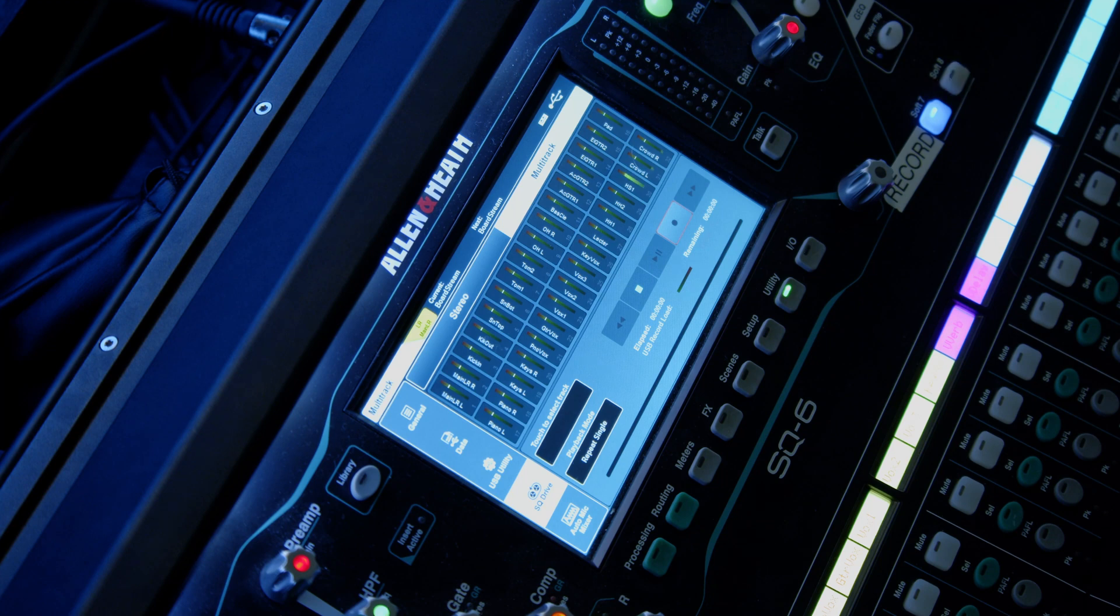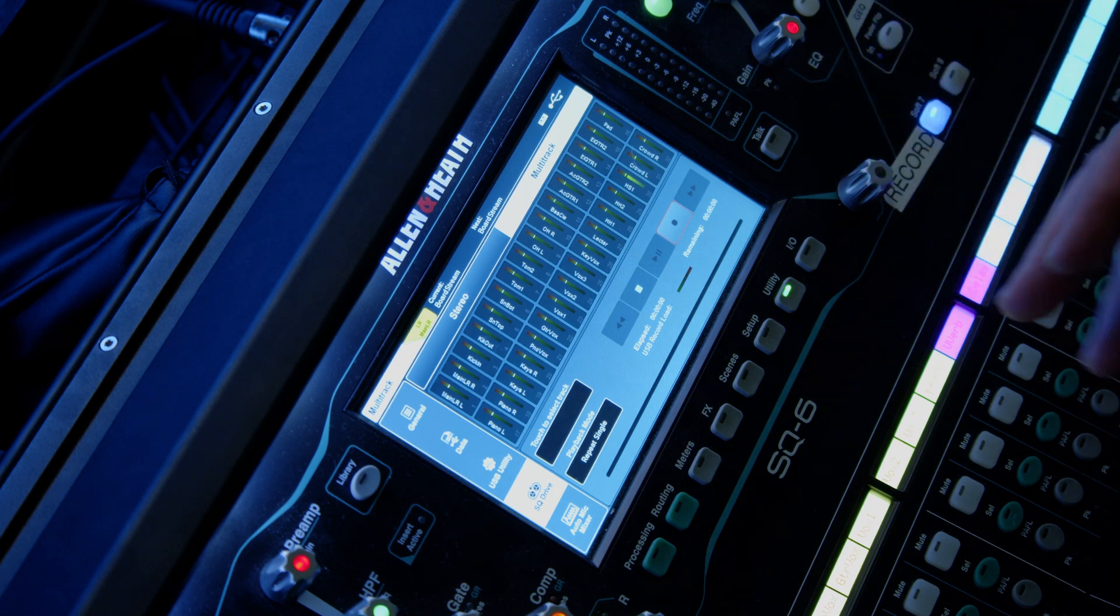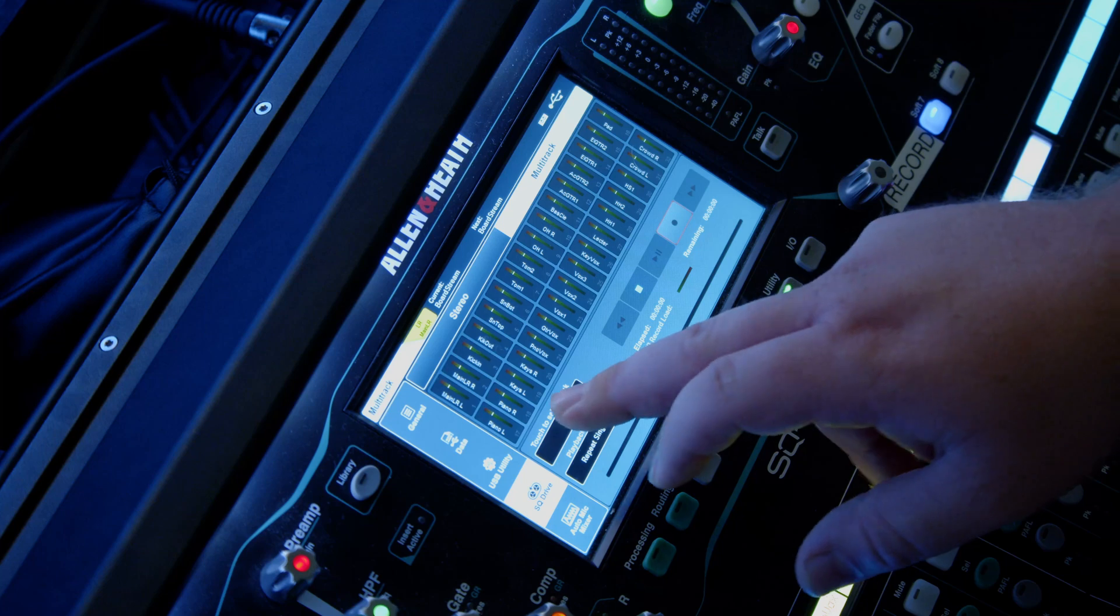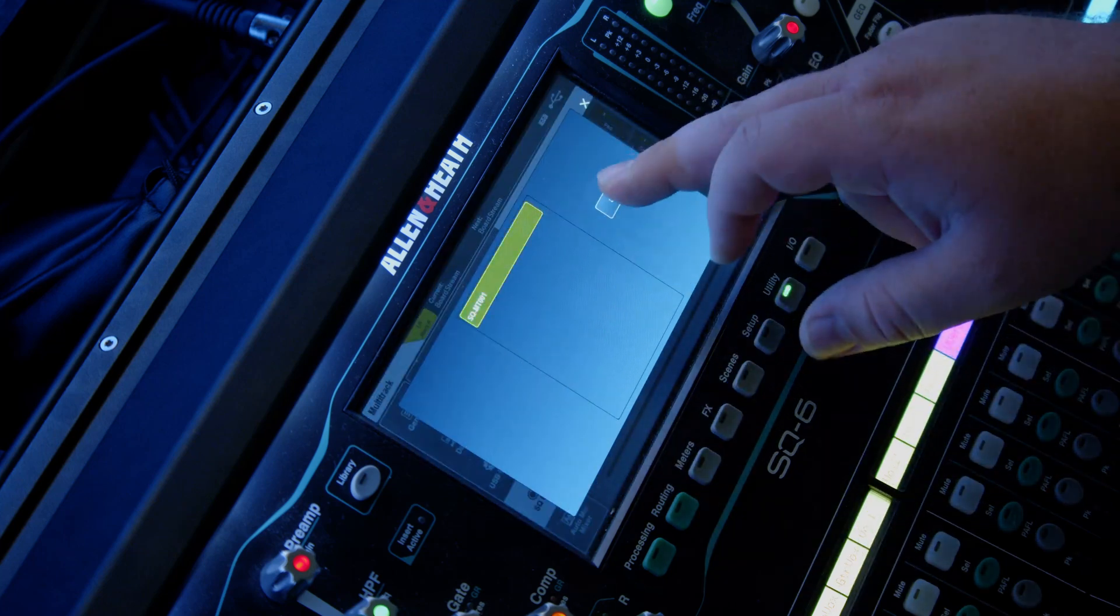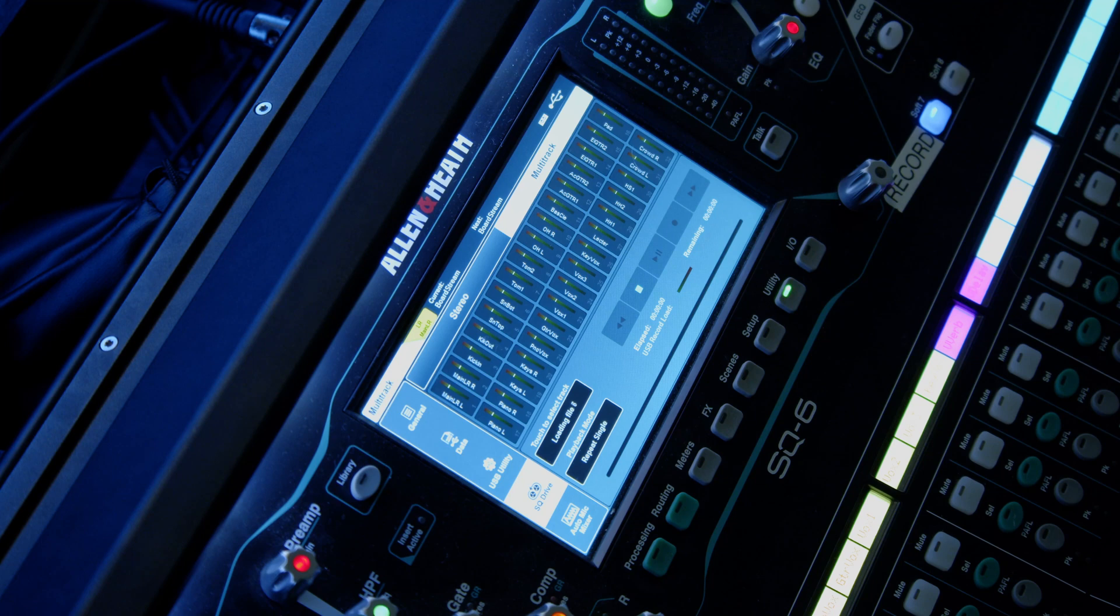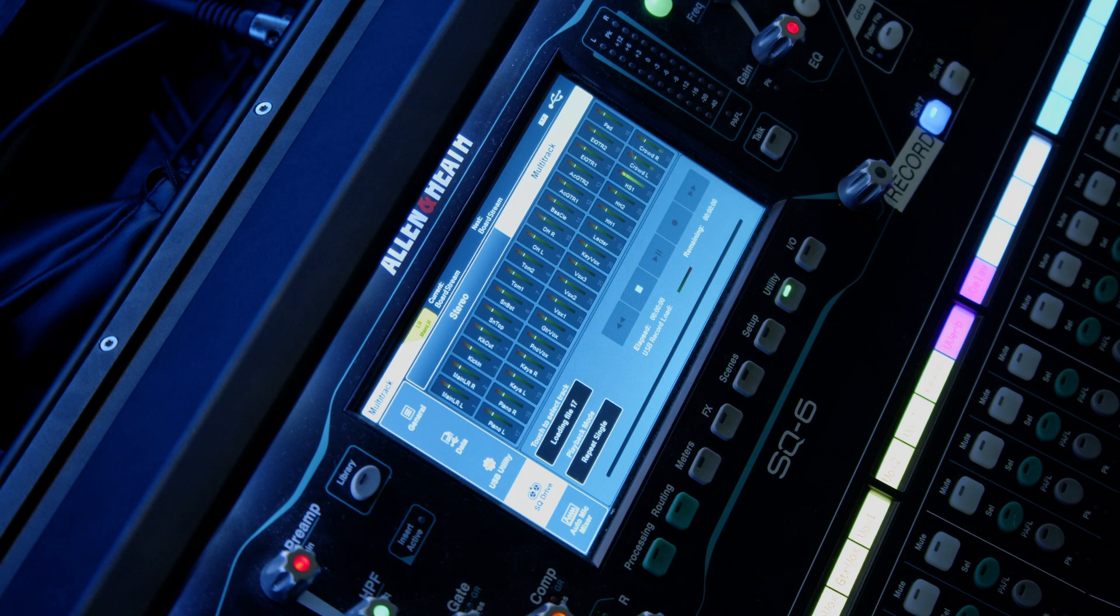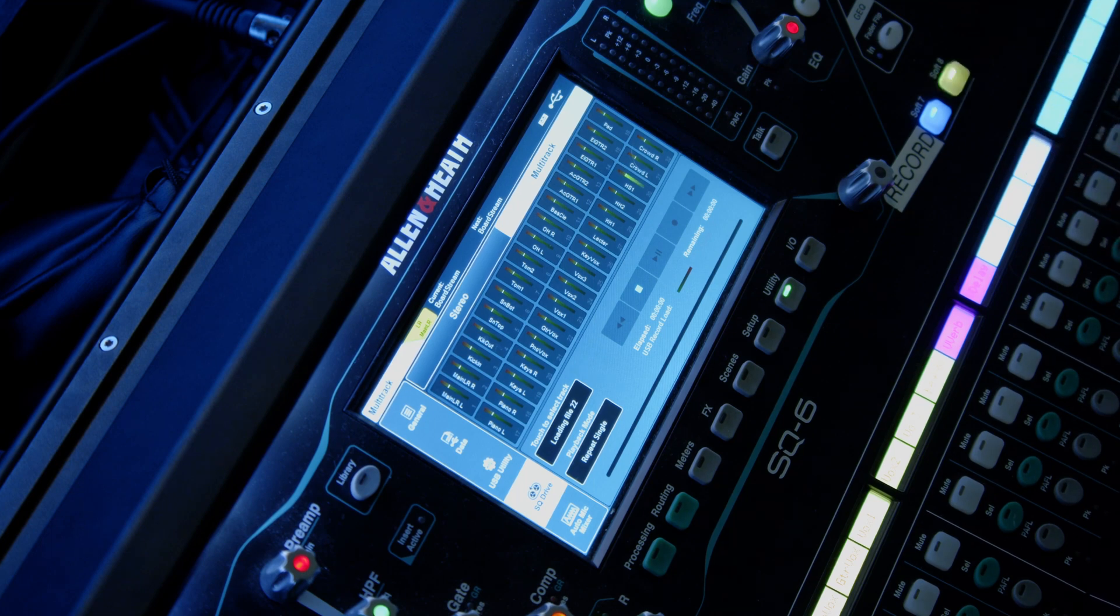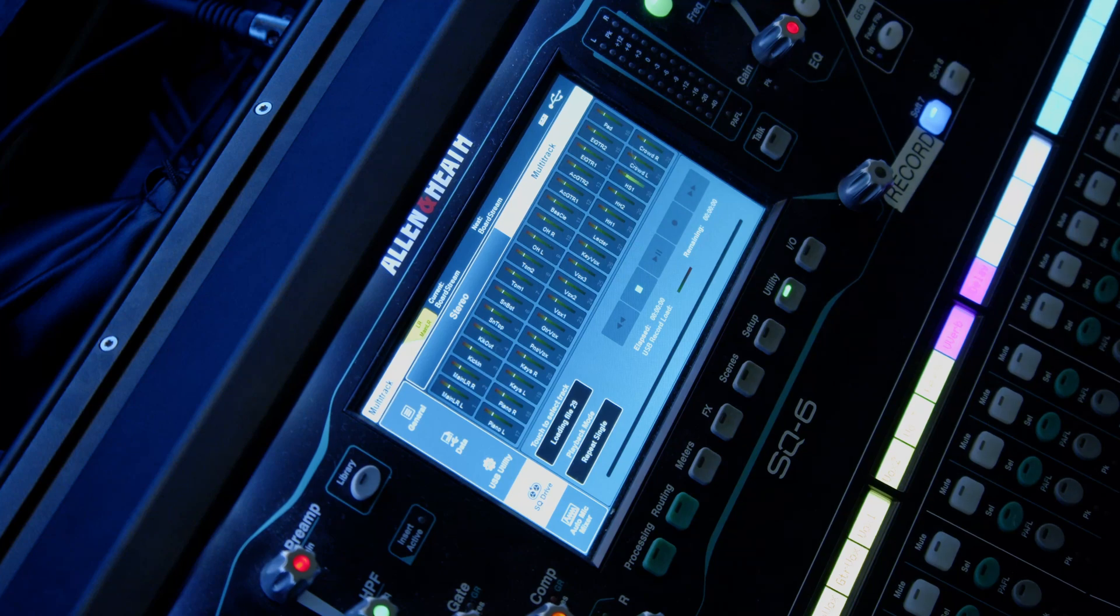So we've now made our recording. We want to play that back through the channels to do virtual sound check. If I select this, it's going to load in all of the files. But when I hit play, it's going to start playing the track, but nothing's going to be coming through here, because we actually have to patch the channels to pull from our USB drive as opposed to from the actual inputs that they normally run.